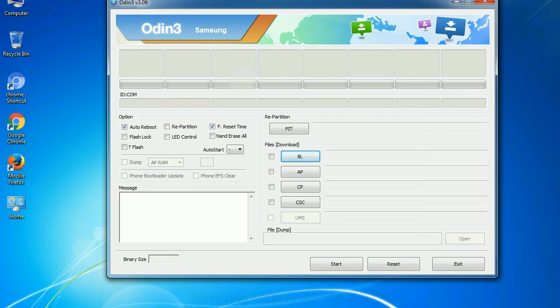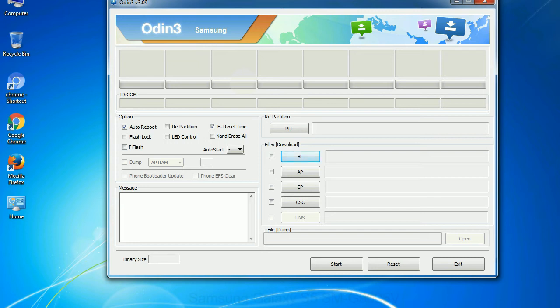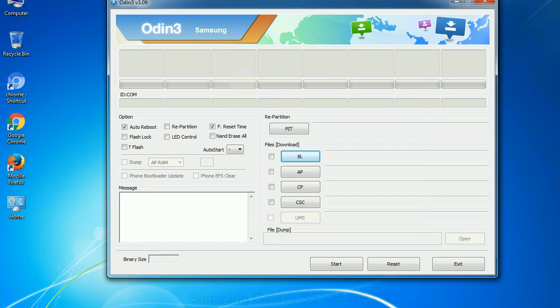Phone: It refers to baseband and modem version. CSC, Consumer Software Customization: Click this button and select the CSC file. Especially with re-partition option you need to select the right PIT file. If you do not have the right .pit file, do not check re-partition option as it may brick your phone. You need to select the right file against each button. Click on the button, browse and select the appropriate file.